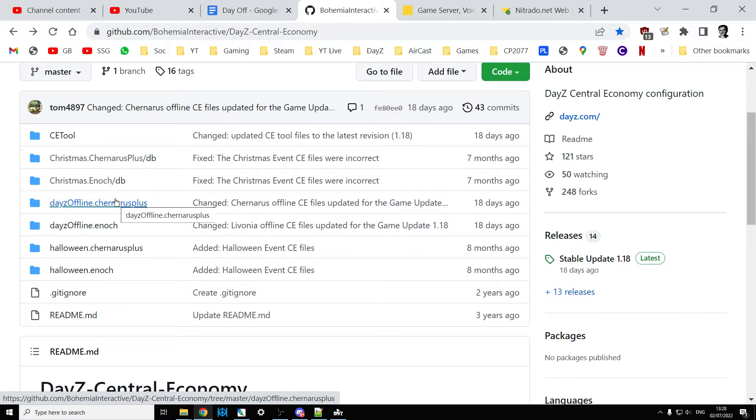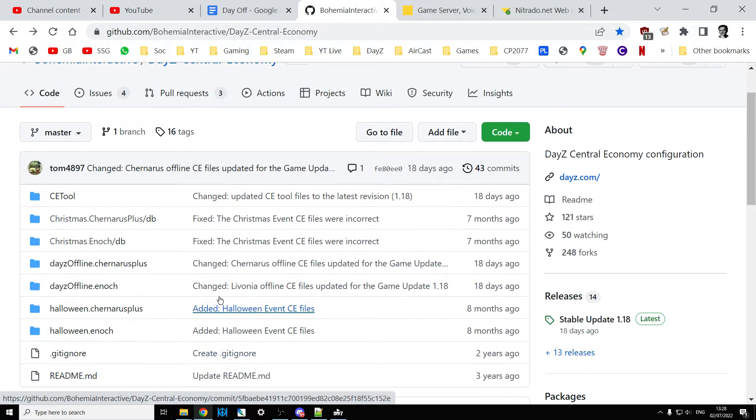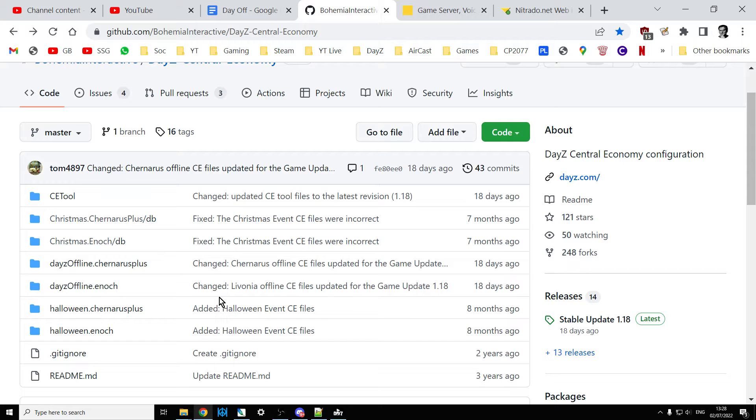I wanted the mission files that included the references to the loot spawning in the guard towers that you used to have quite a long time ago. Well, they are here and let me show you how to find them.